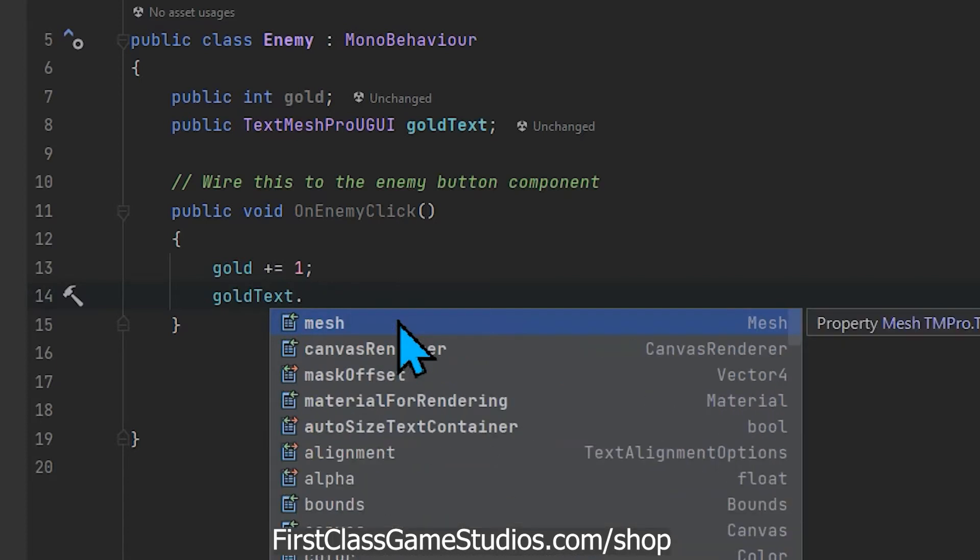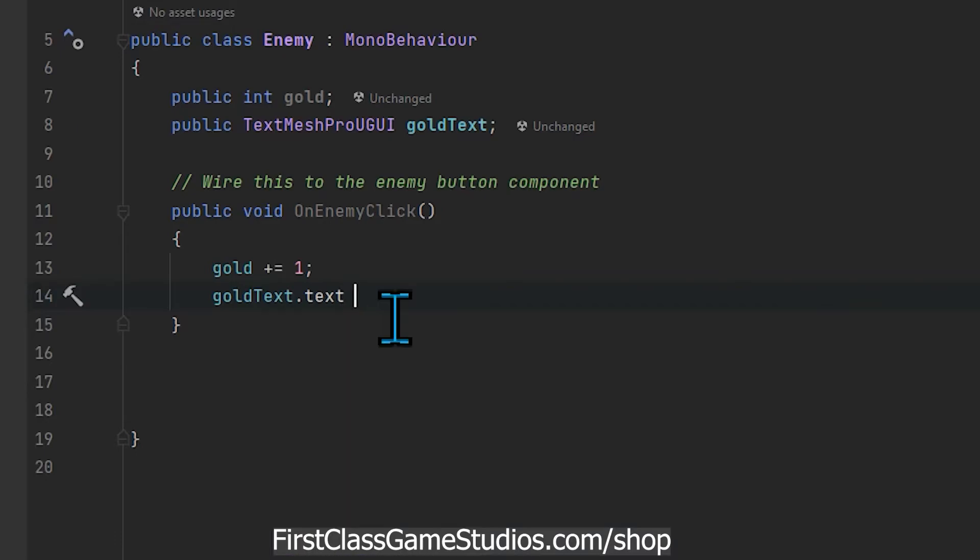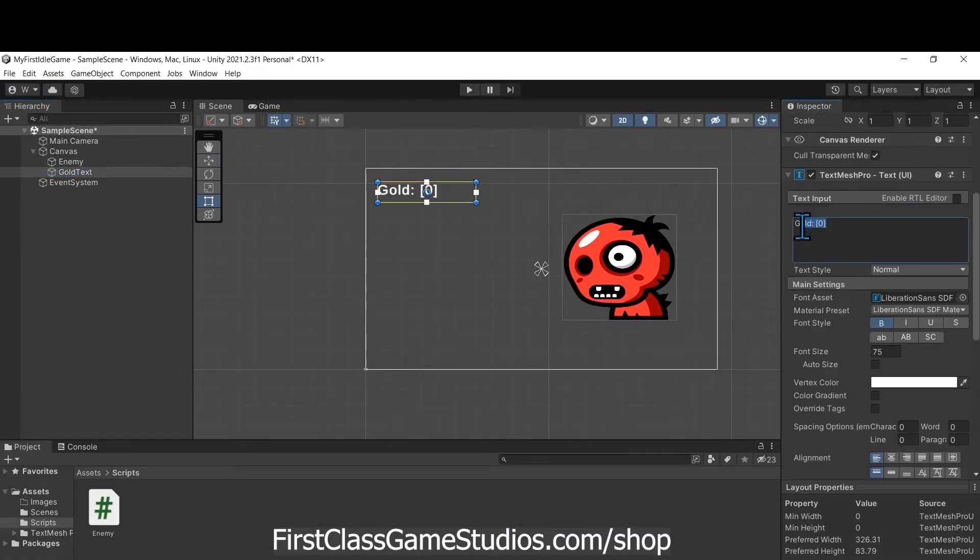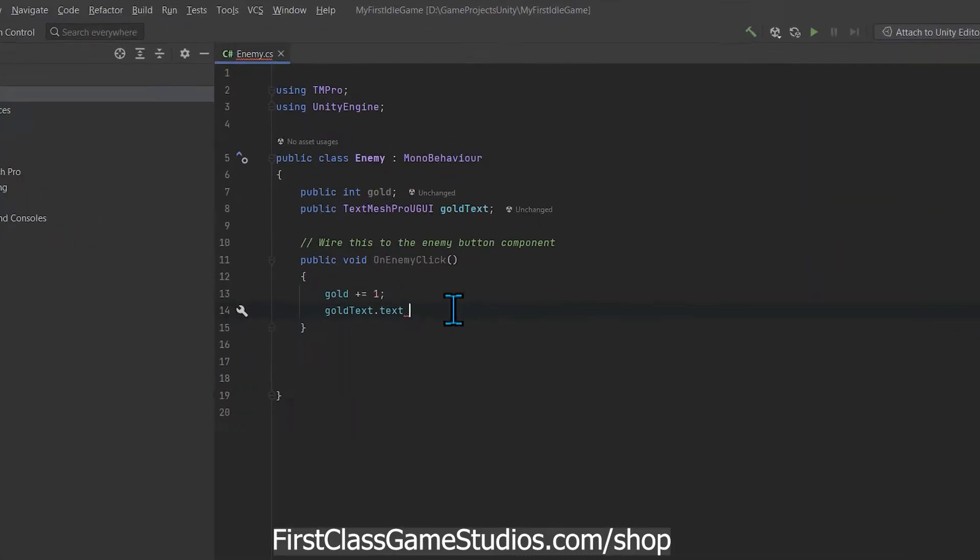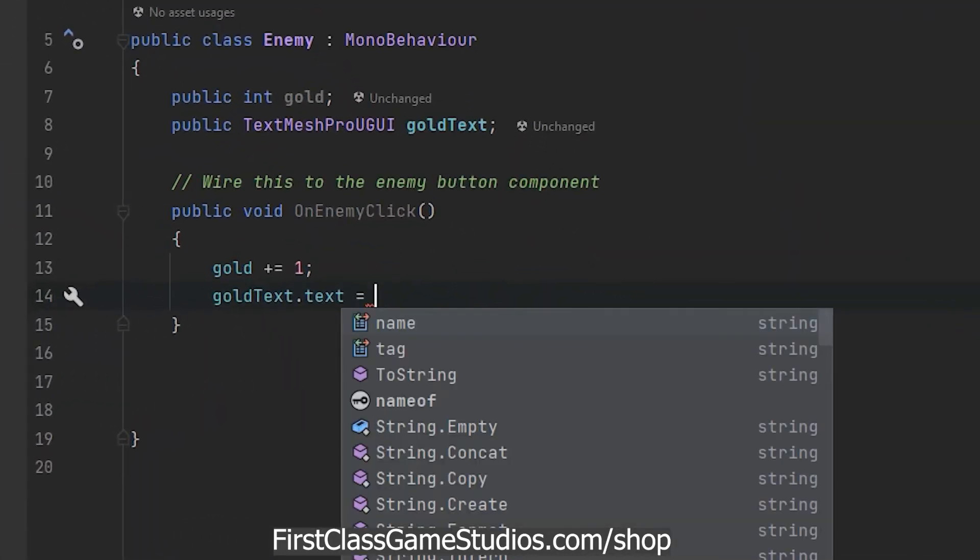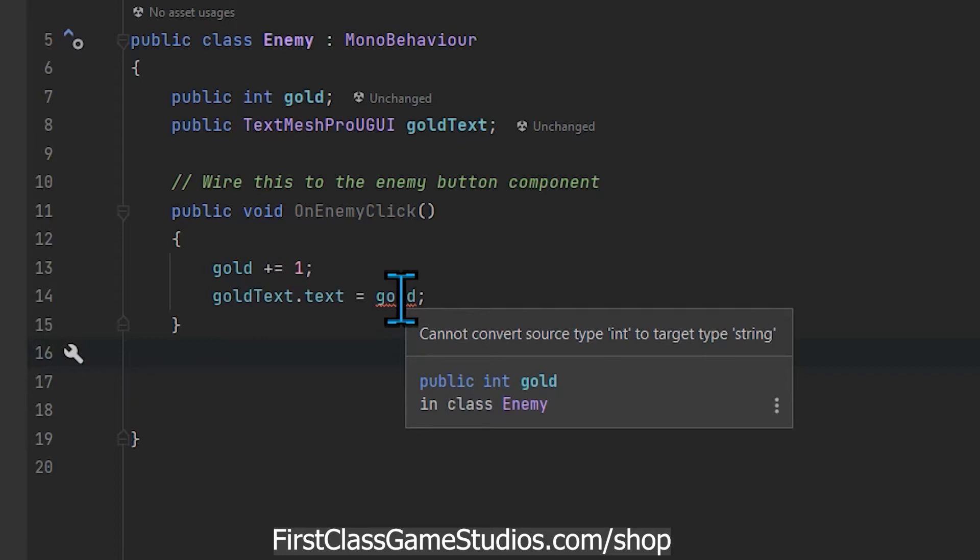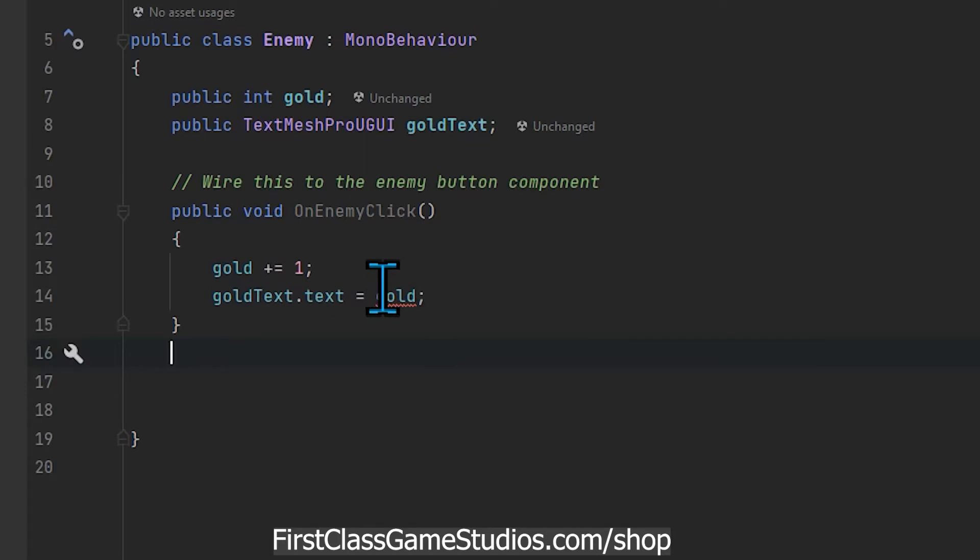The property we want to manipulate is text, that is right here, the text input. So that's what we're manipulating and we want to make it equal to gold. Now if I say just equal to gold that doesn't work and you get this red line. So we mouse over it and it says cannot convert source type int to target type string. These are in the glossary in the book if you have the book, but an integer is whole numbers and strings are characters and letters, literally any character, number, symbol enclosed within quotes.